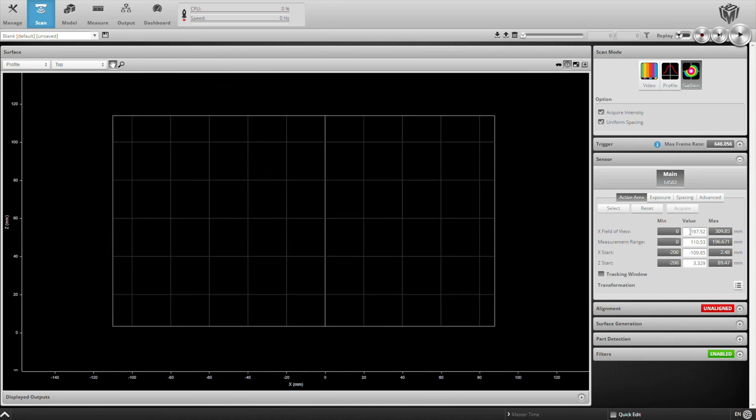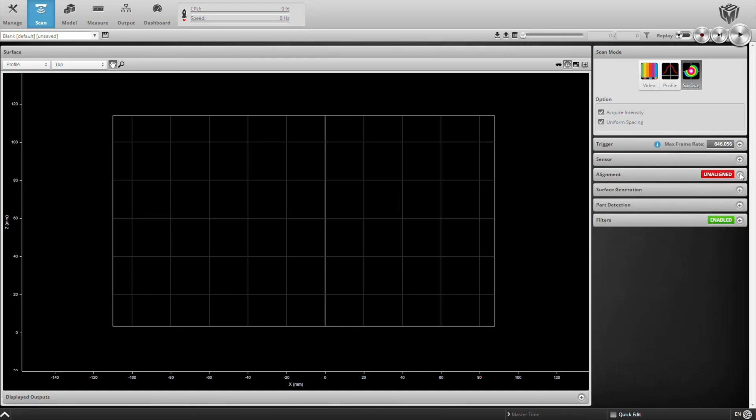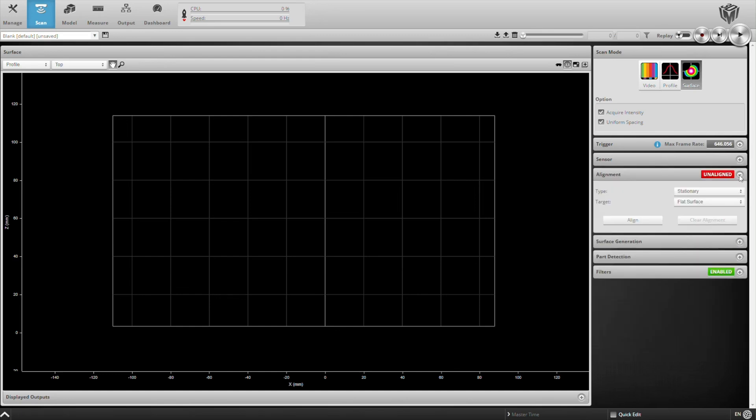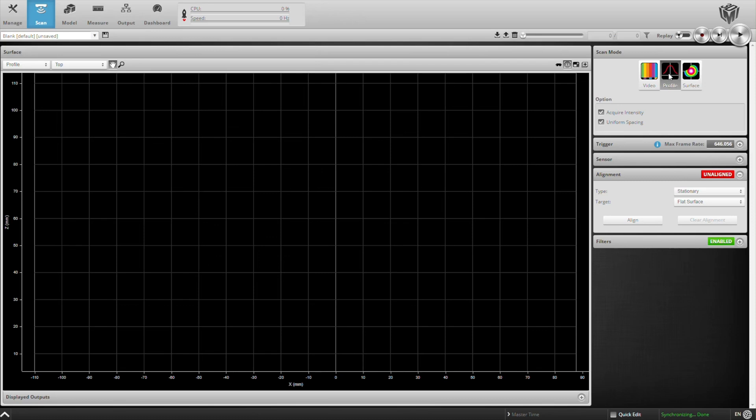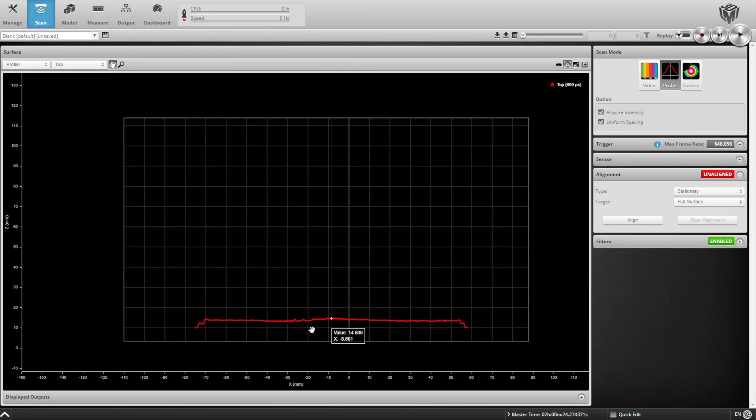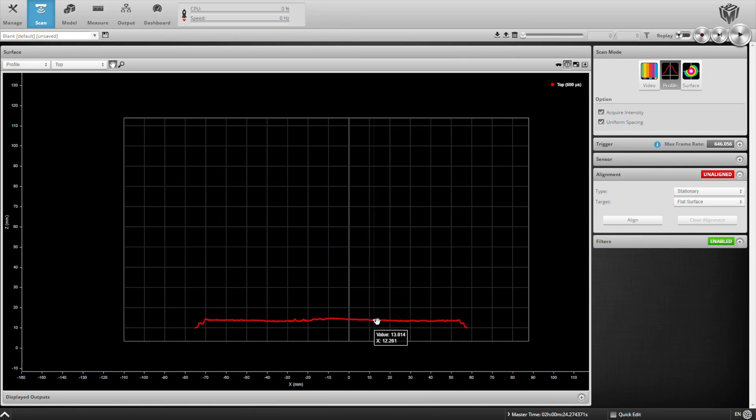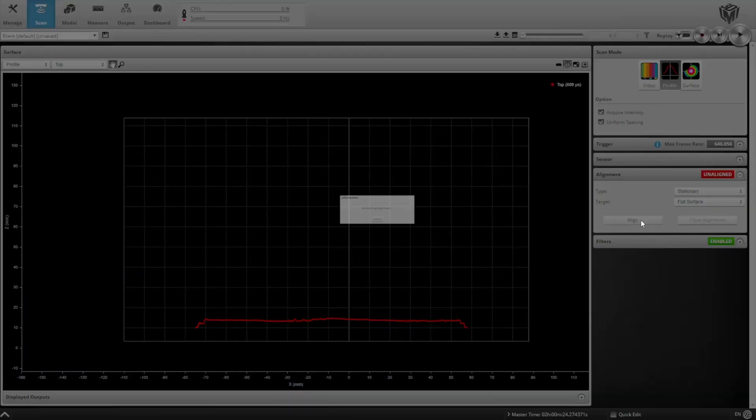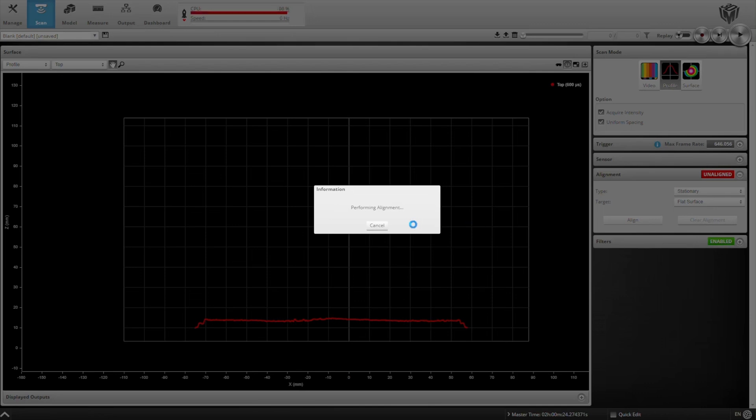Next, we're going to perform an alignment. Now, LMI's 3D sensors come factory calibrated, meaning you don't need to calibrate them in the field like you would with traditional 2D sensors using checkerboard or an array of dots. All values are displayed in millimeters. As you'll see here, when I hover over a profile, the value that's shown is in millimeters. And my axes, my X and Y axes, are in millimeters as well.